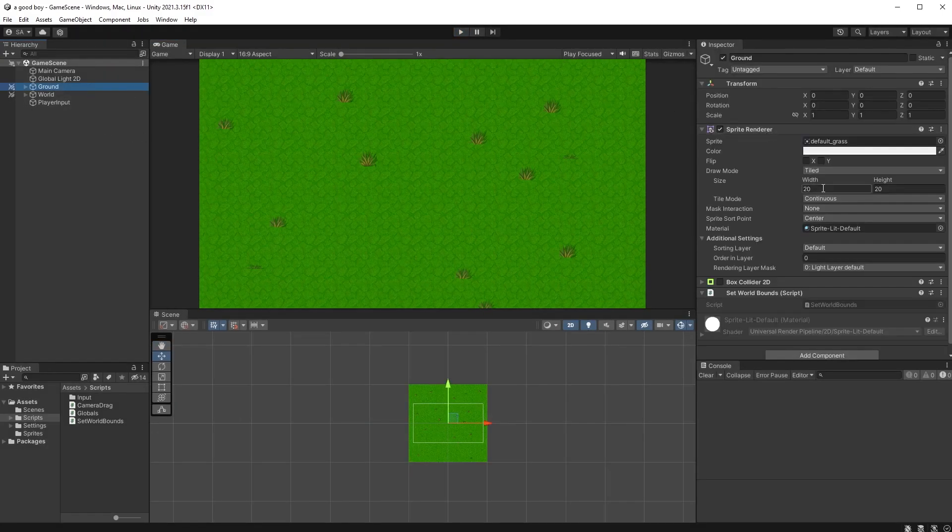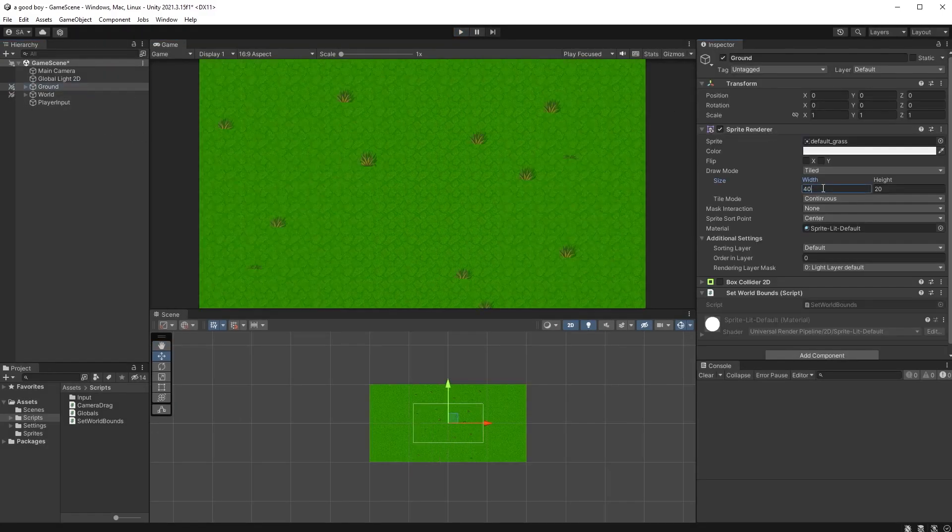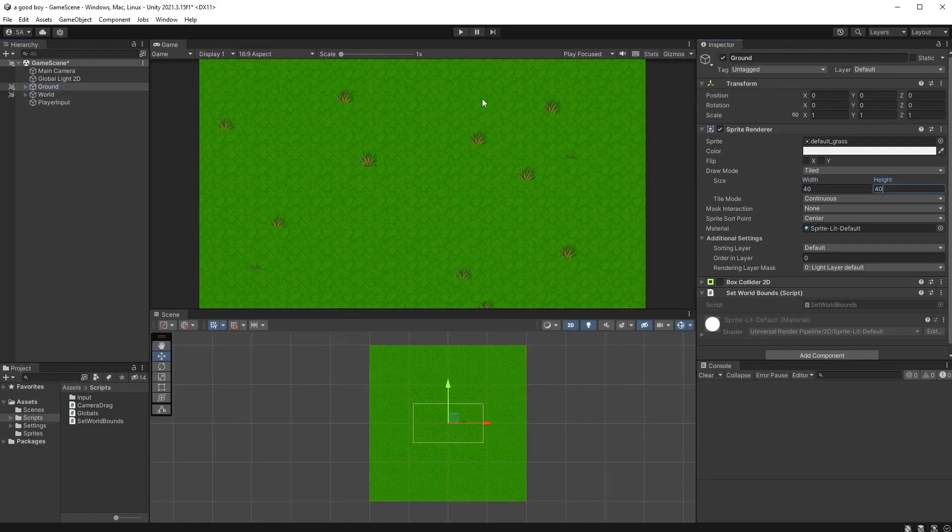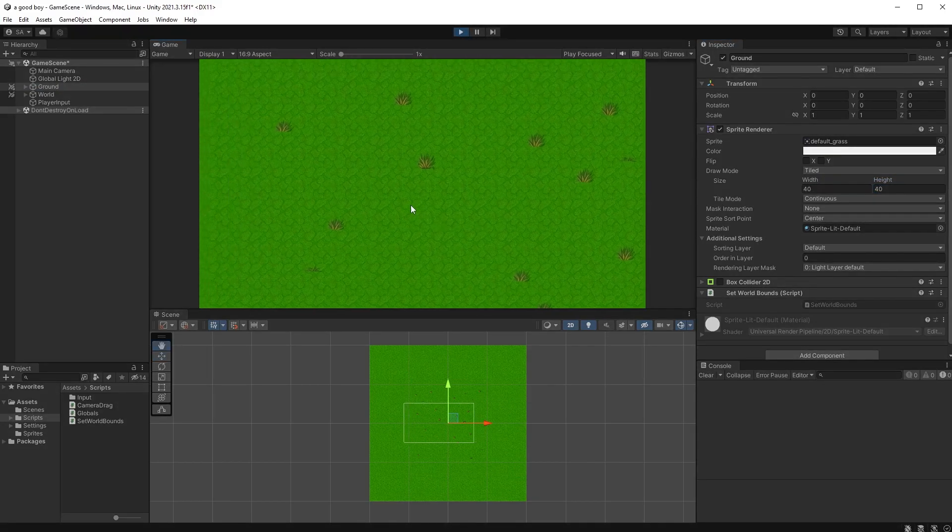If I were to go into my sprite renderer component here and change the size, the boundaries will have changed when I hit play.